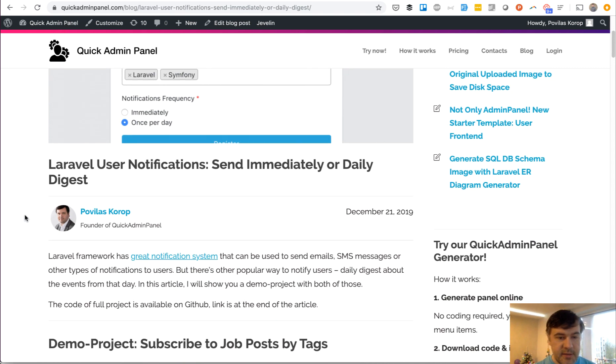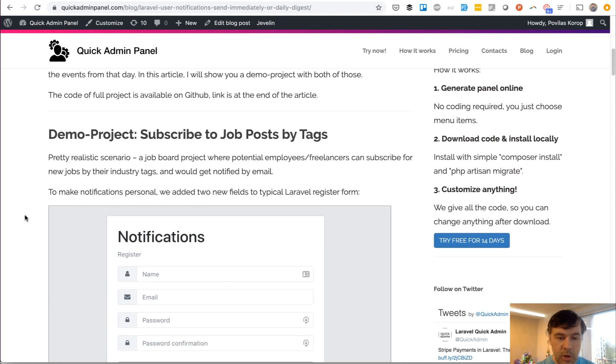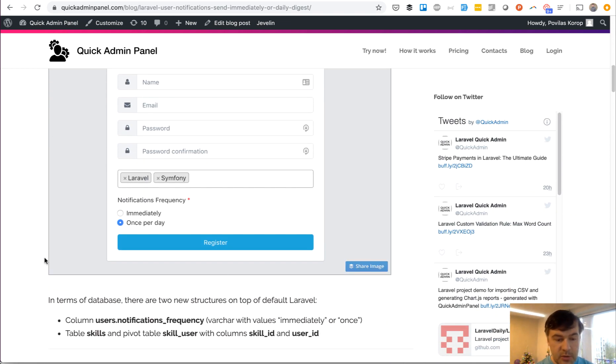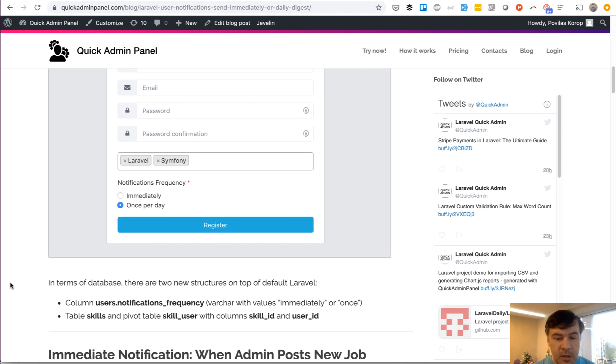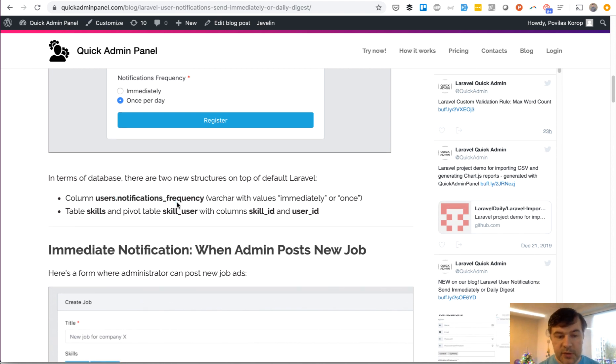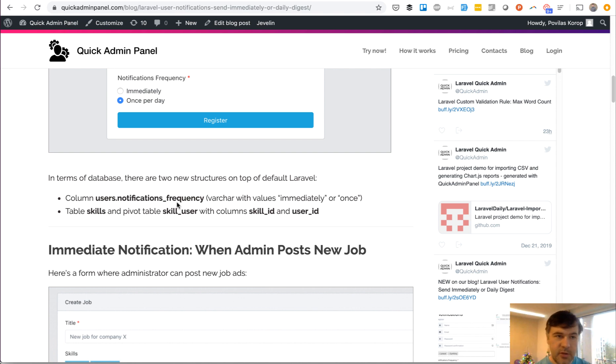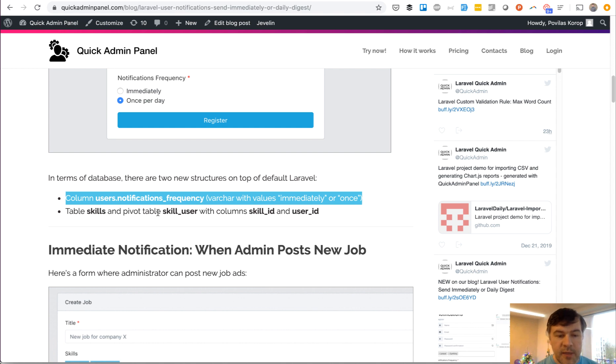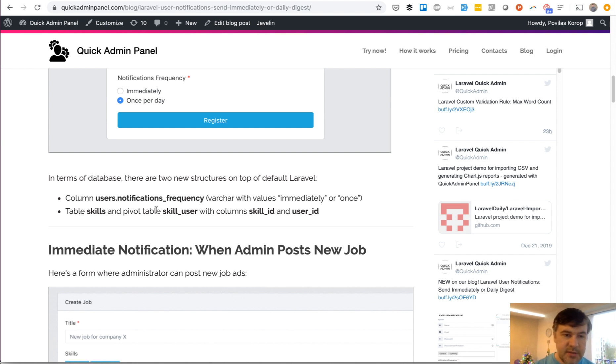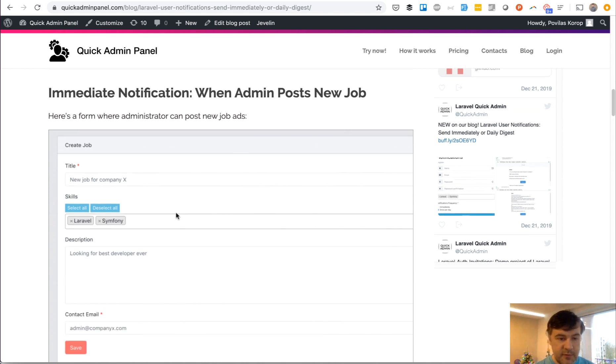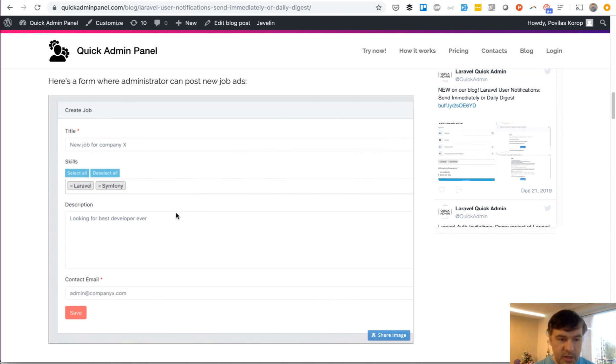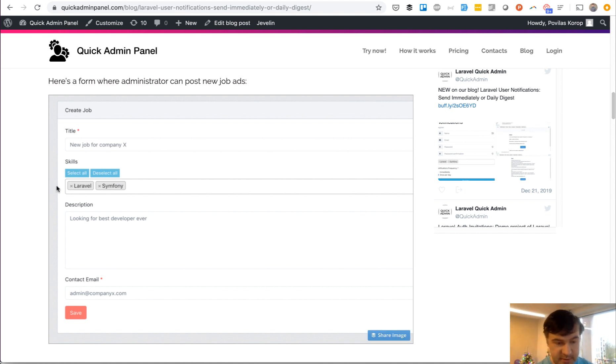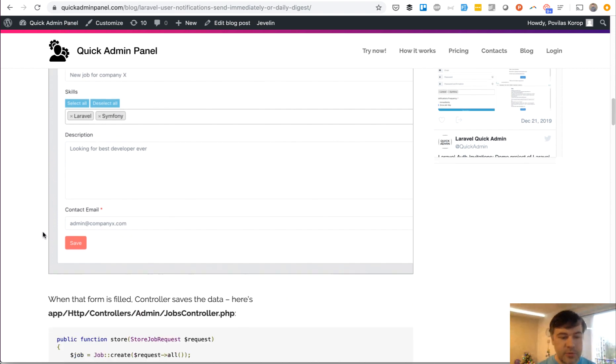This is the blog article about how it works. This is how it looks in database. If we go down to the code in database, we have two new fields on top of the default Laravel user registration: notification frequency, and then we have a skills table with pivot table skill_user to be notified of the skills for a certain user. This is how the form looks for adding a job from the admin panel. The admin specifies the skills.